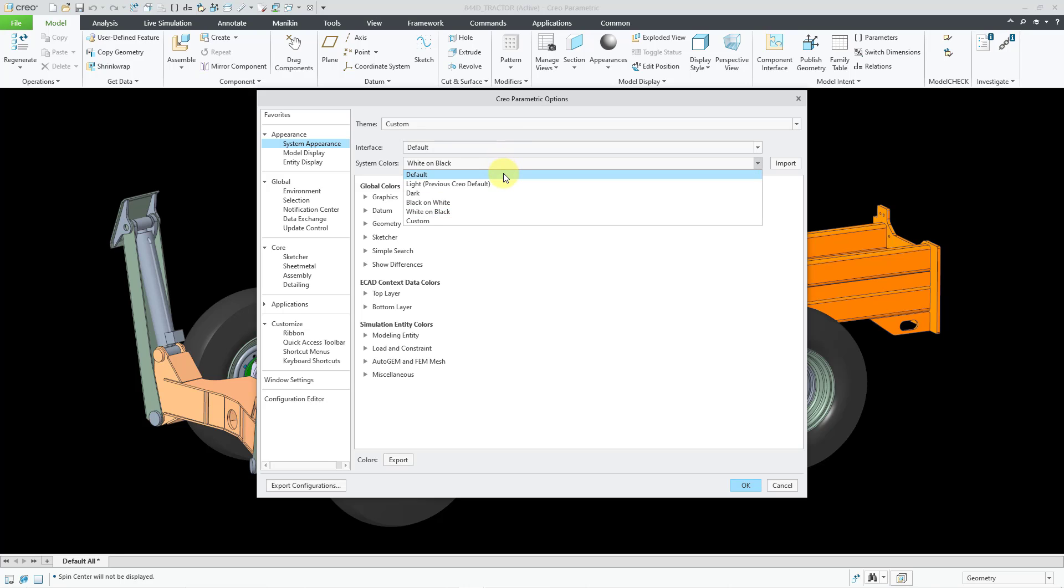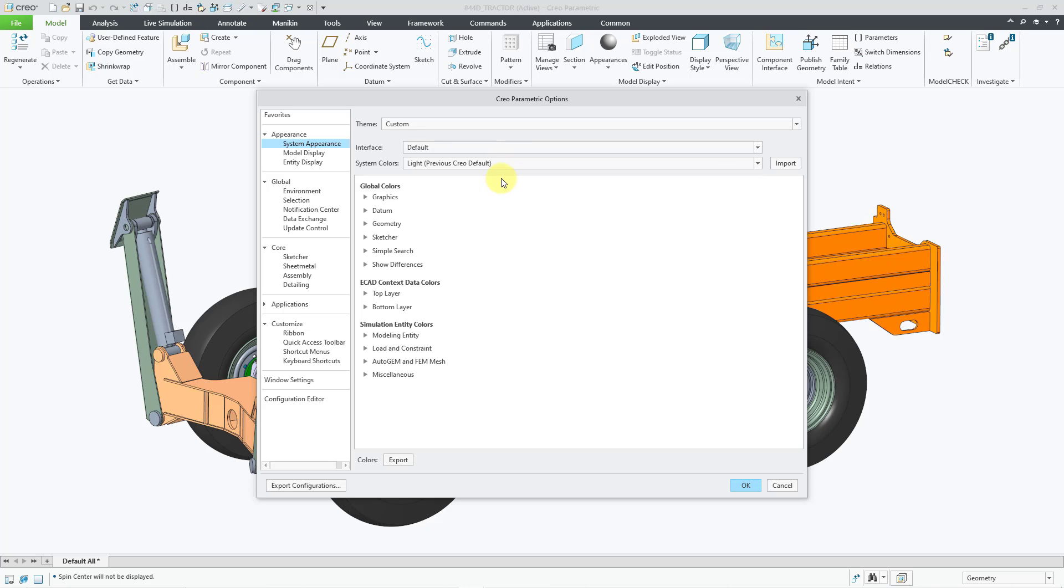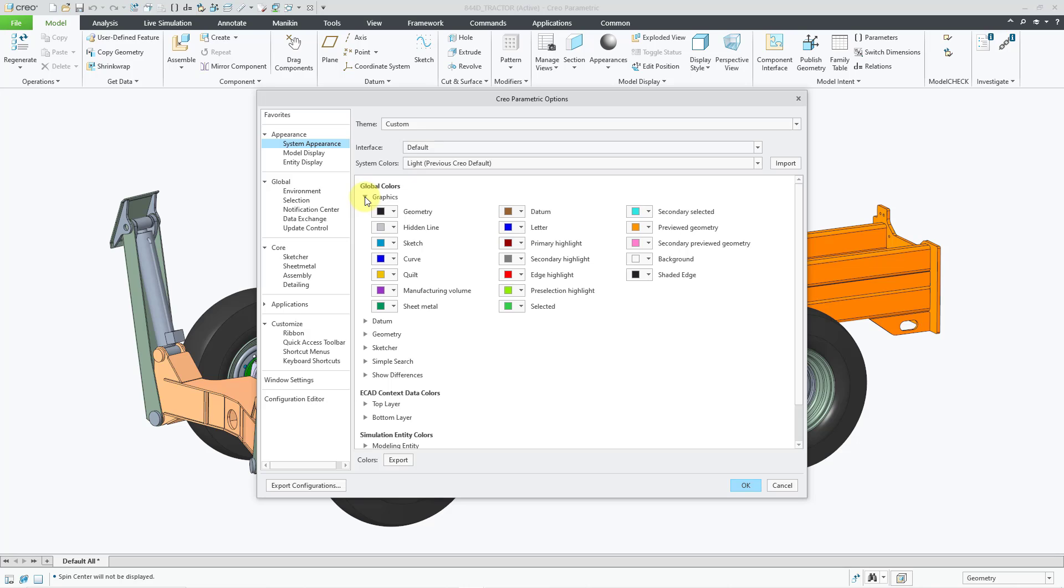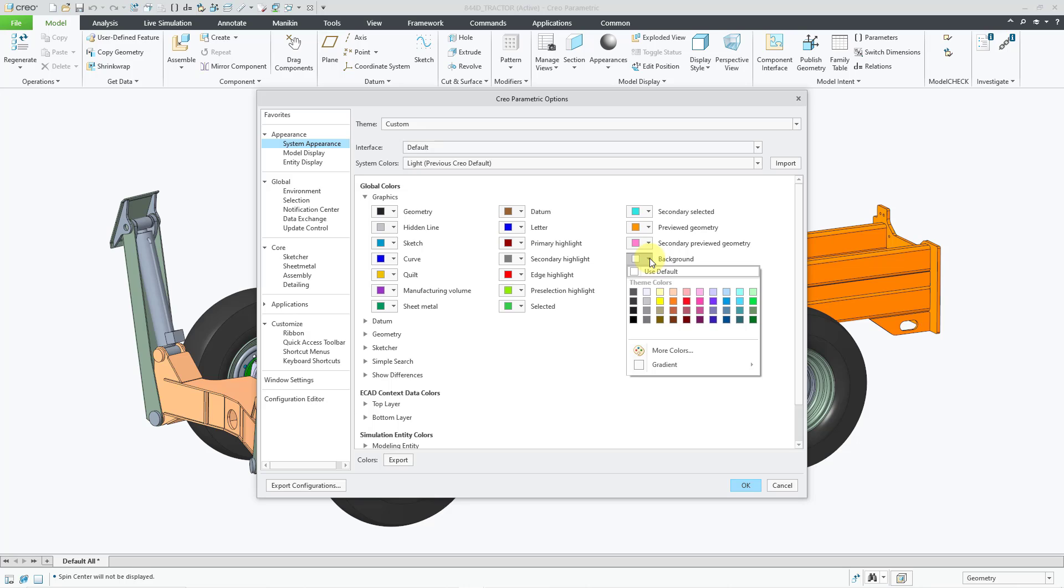Actually, before I do that, let me change back to the previous Creo default. If you want to create your own custom background color, expand the graphics link underneath Global Colors. And then over on the right, here's where we have background.